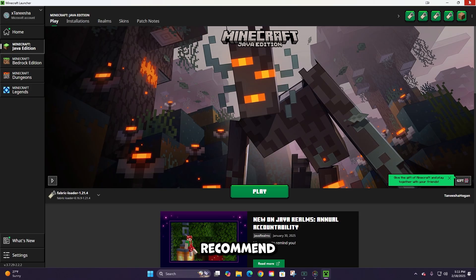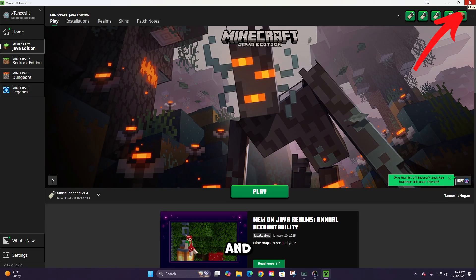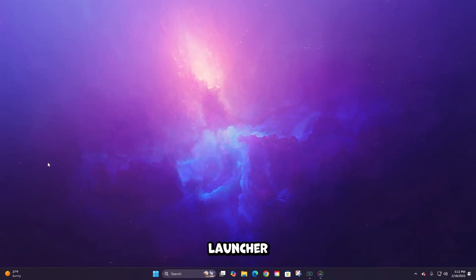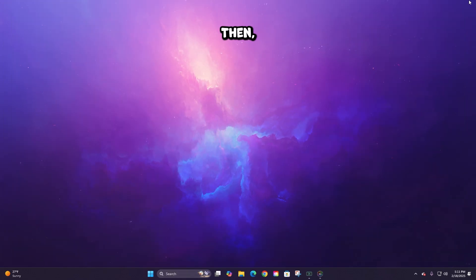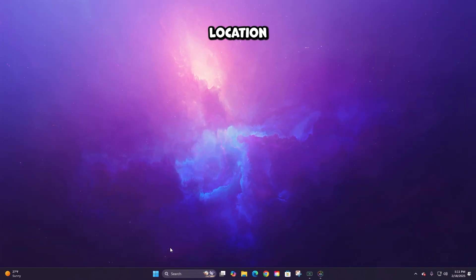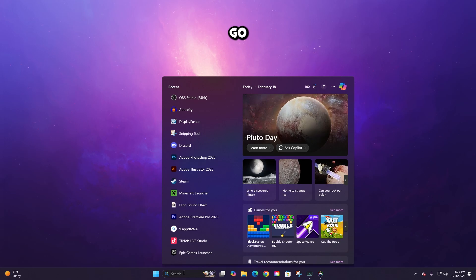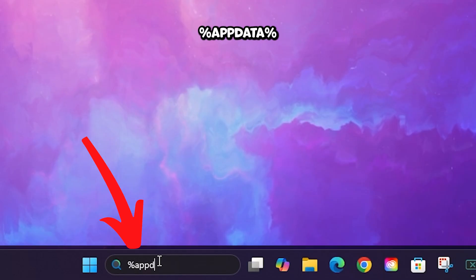Firstly, for safety, I recommend completely closing off the game and exiting out of the Minecraft launcher as well. Then to find the location of your Minecraft save, you're going to go to your search bar and type %appdata%, just like this.